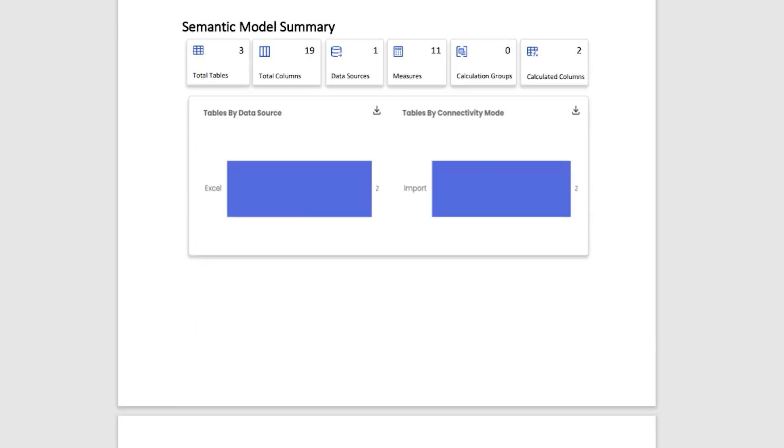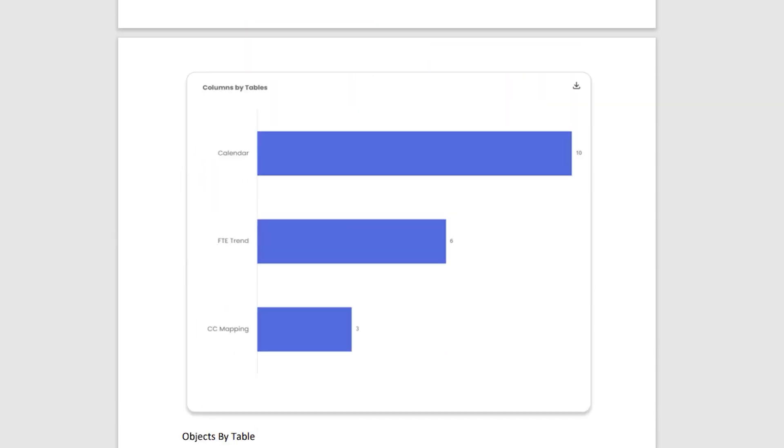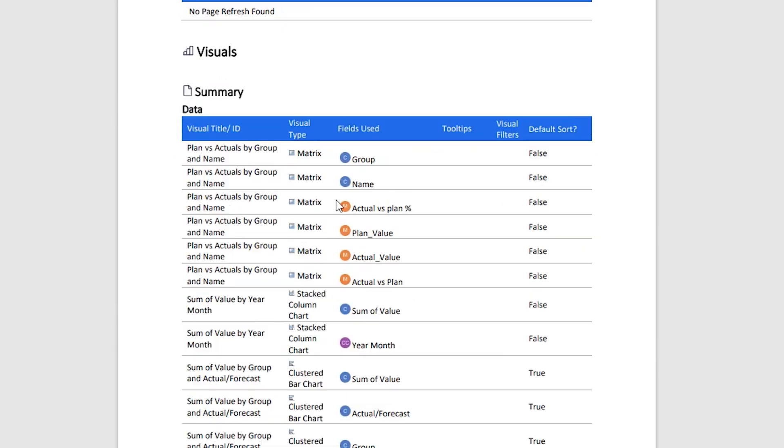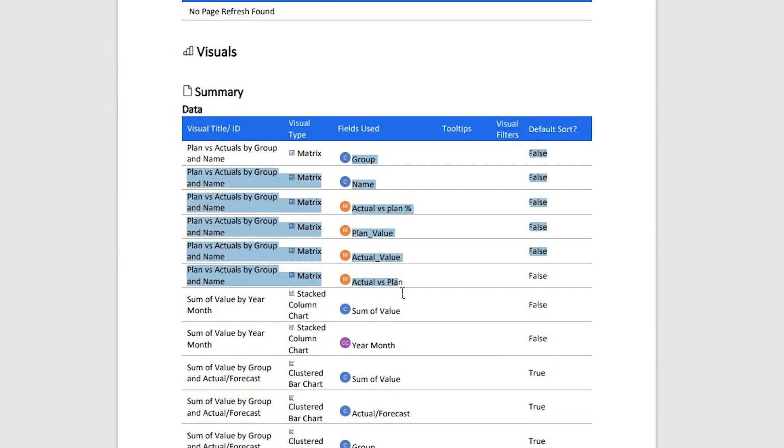Let's quickly scroll down here. And now this is the report section, which is giving you details about your pages, including the minute details like the canvas background color that has been used, the input box color. There are hex codes provided in here. And here I have a section which is giving me details about my visuals. In my Data tab, I have a matrix visual, and these are all the fields that are used in that particular matrix.